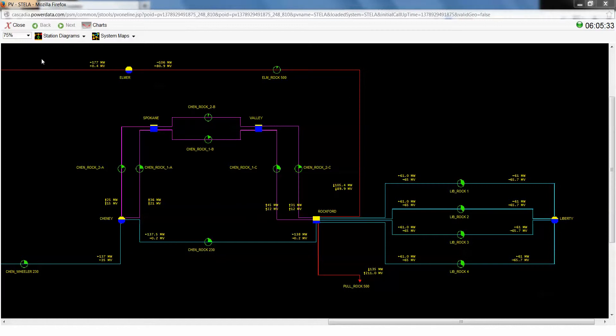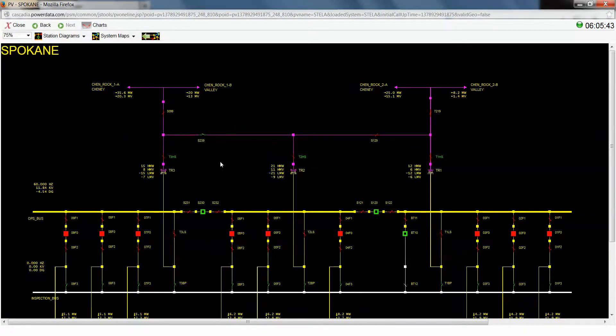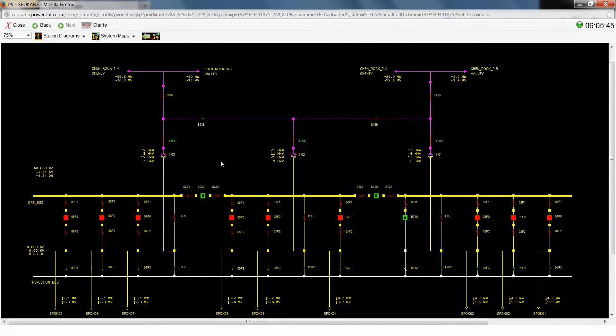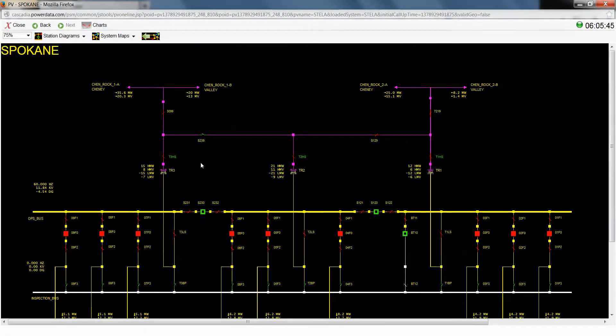So what we're going to do, I'm in the system map right now, which is in one of the Eastern BAs in the Cascadia system. We're going to go to the Spokane station, and what we're going to do today is we are actually going to switch out Transformer 3 right here for maintenance.